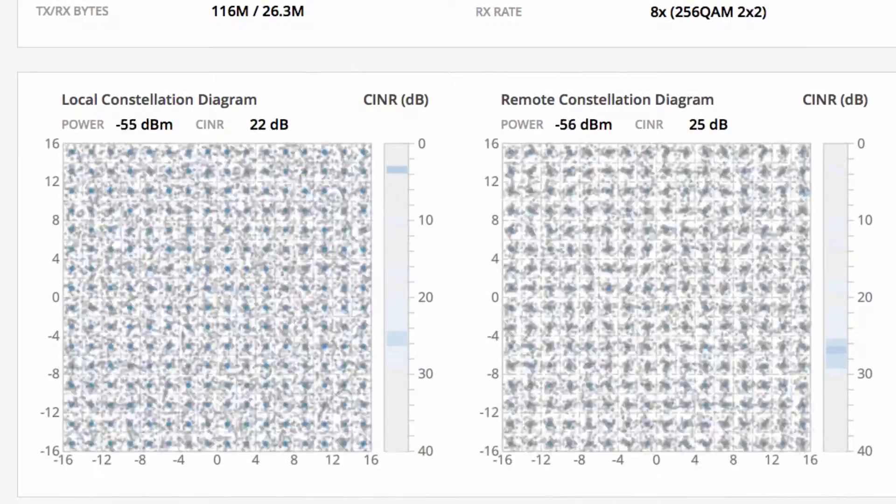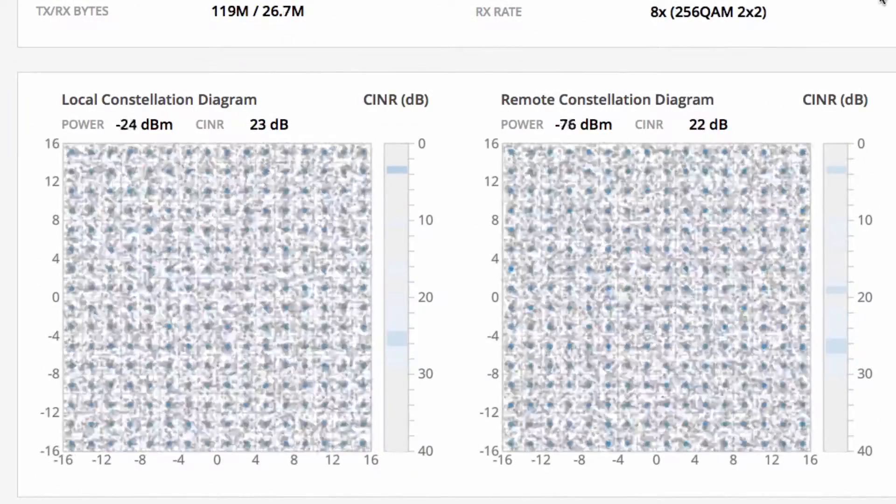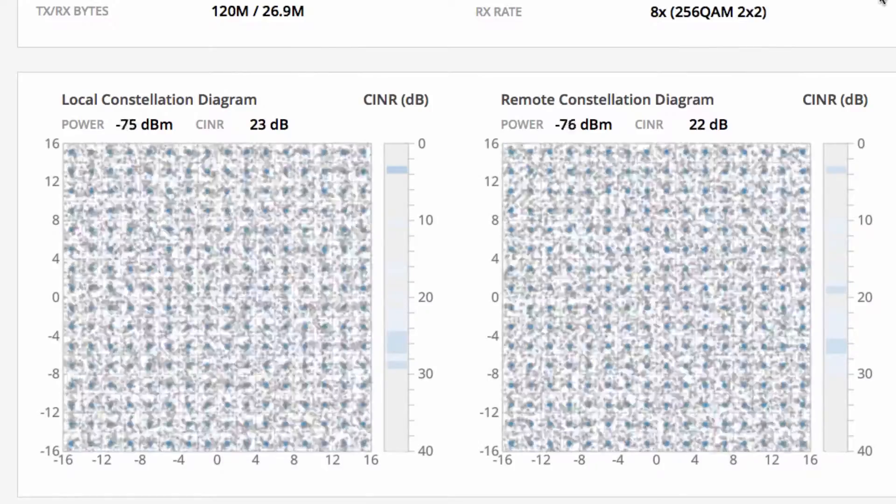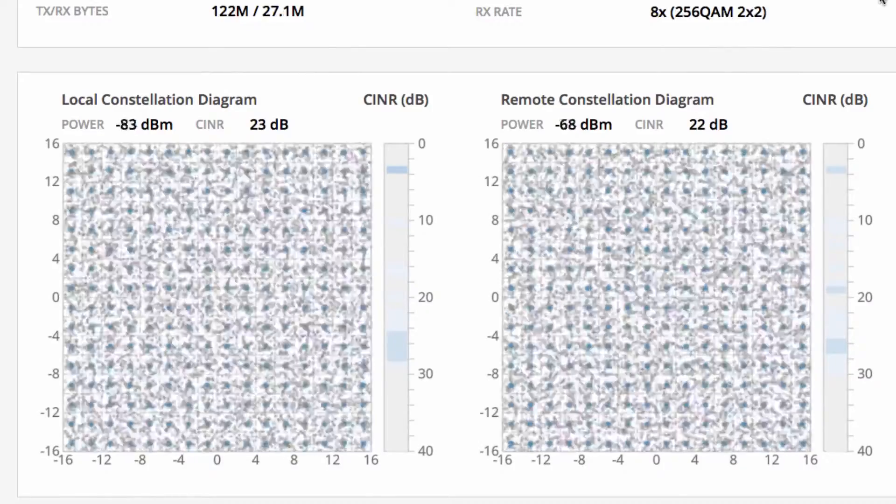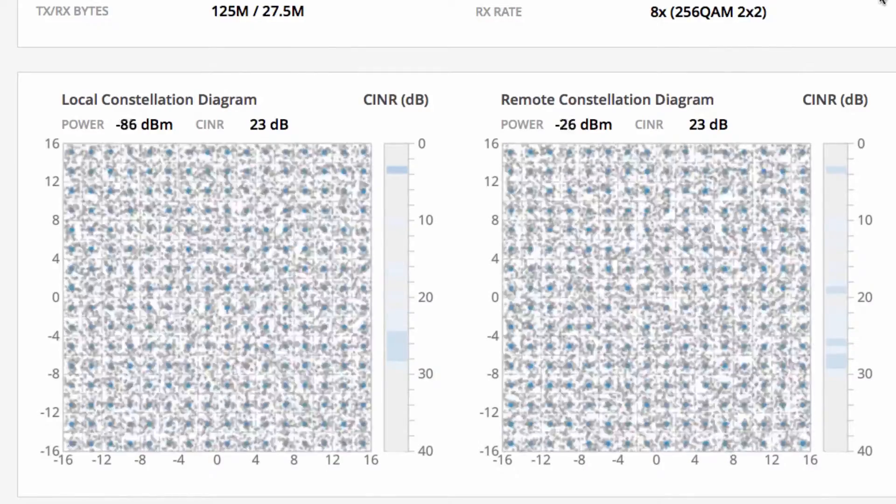Constellation Diagrams provide a real-time visual depiction of the modulation rate on the local and remote side of the wireless link.